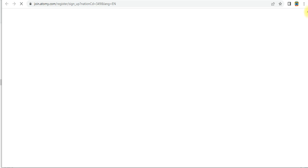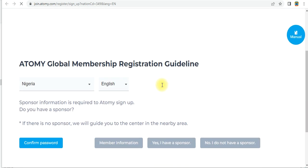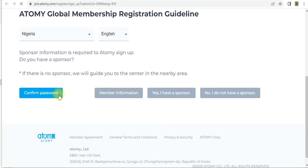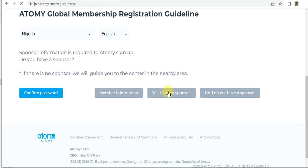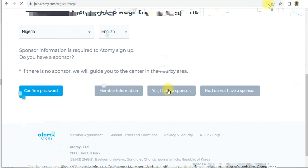This website will open — here are the Atomy Global membership registration guidelines. Under member information, you will see 'Yes, I have a sponsor.' If you don't have a sponsor, you cannot register. Click on 'Yes, I have a sponsor' and a new window will open. This is the membership guide — scroll down.